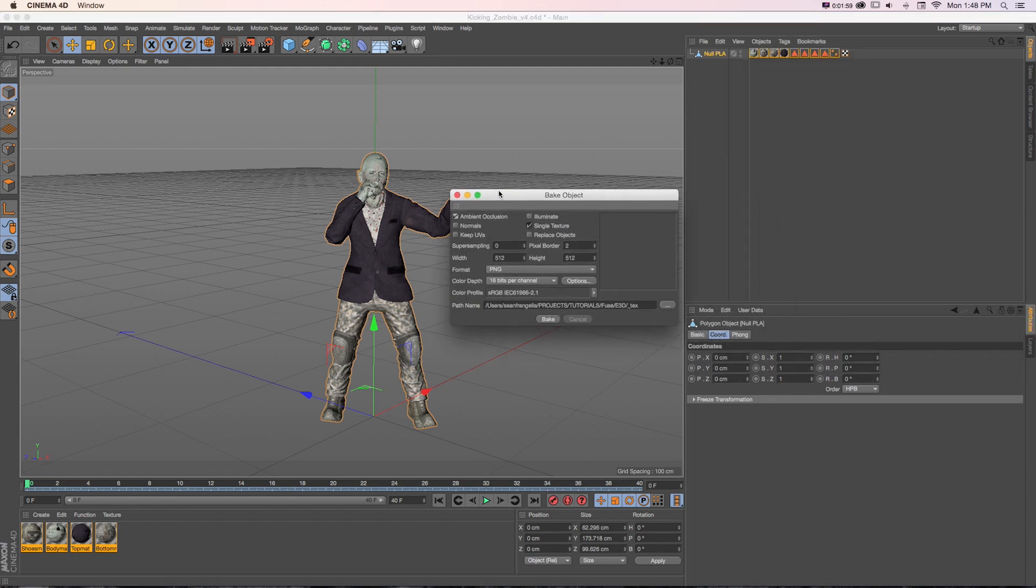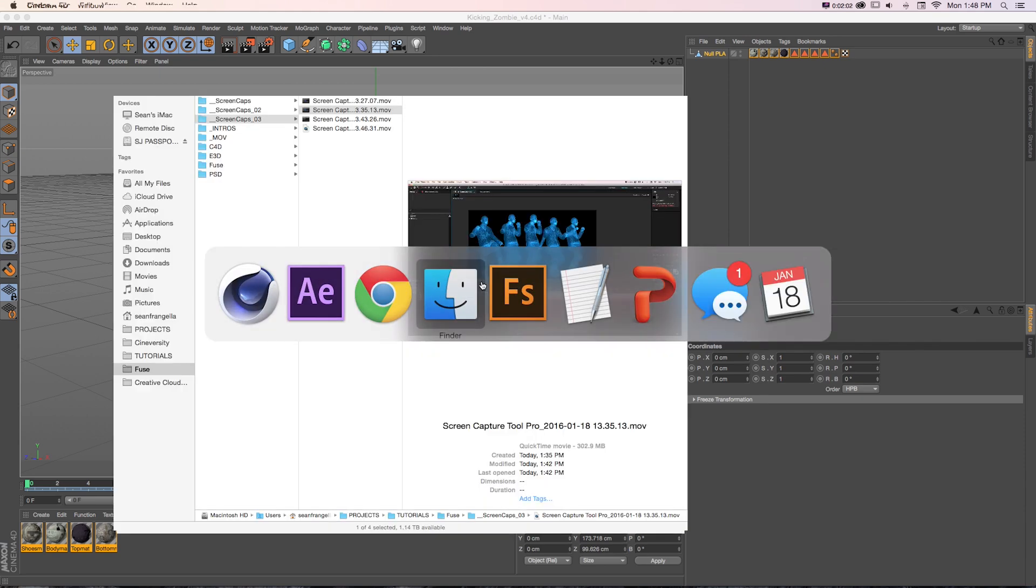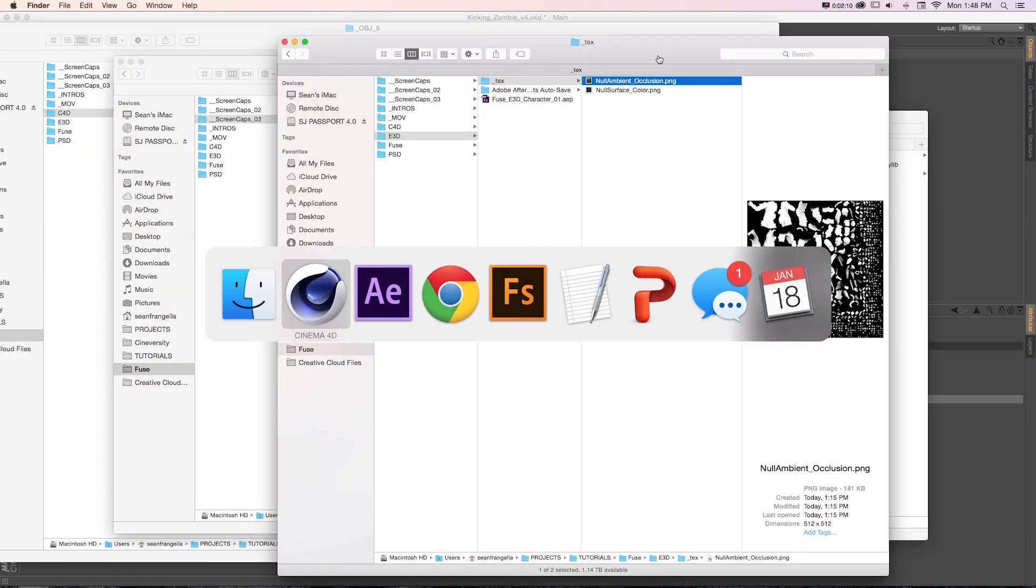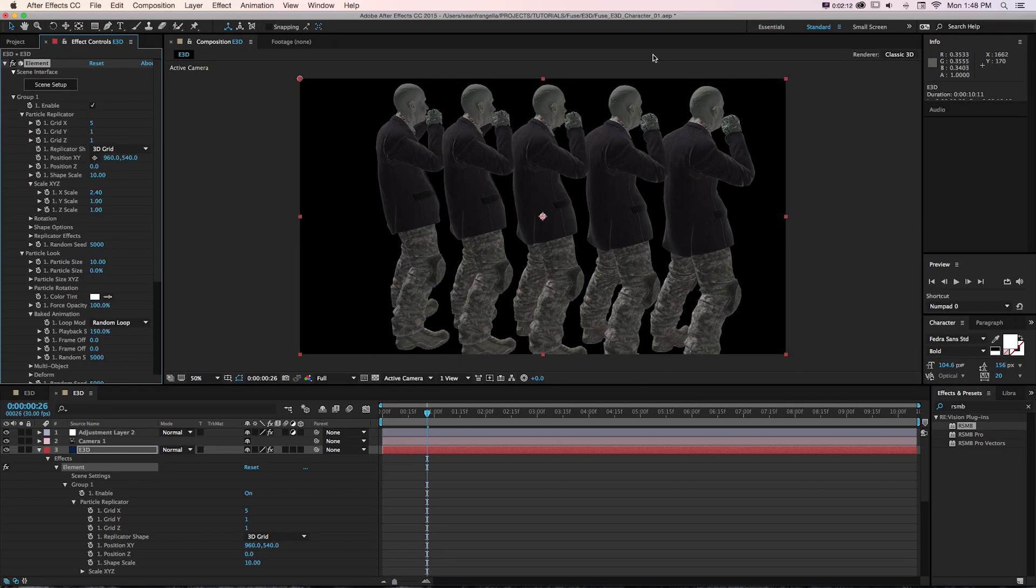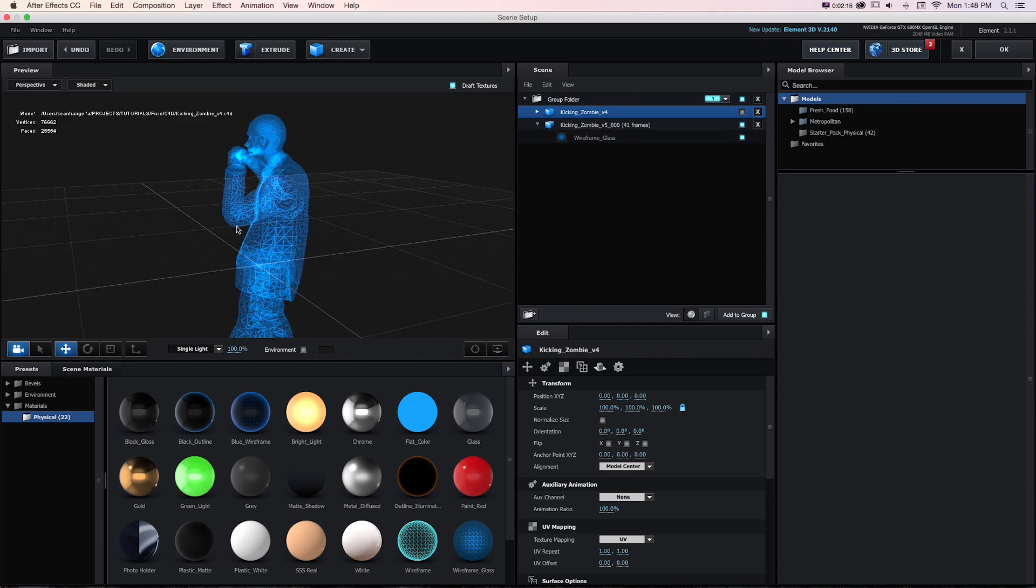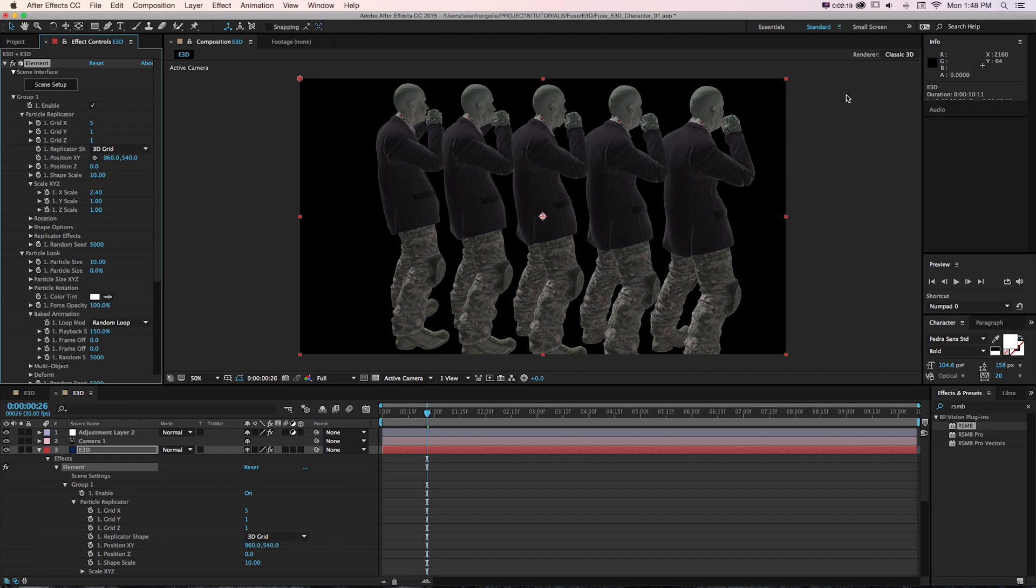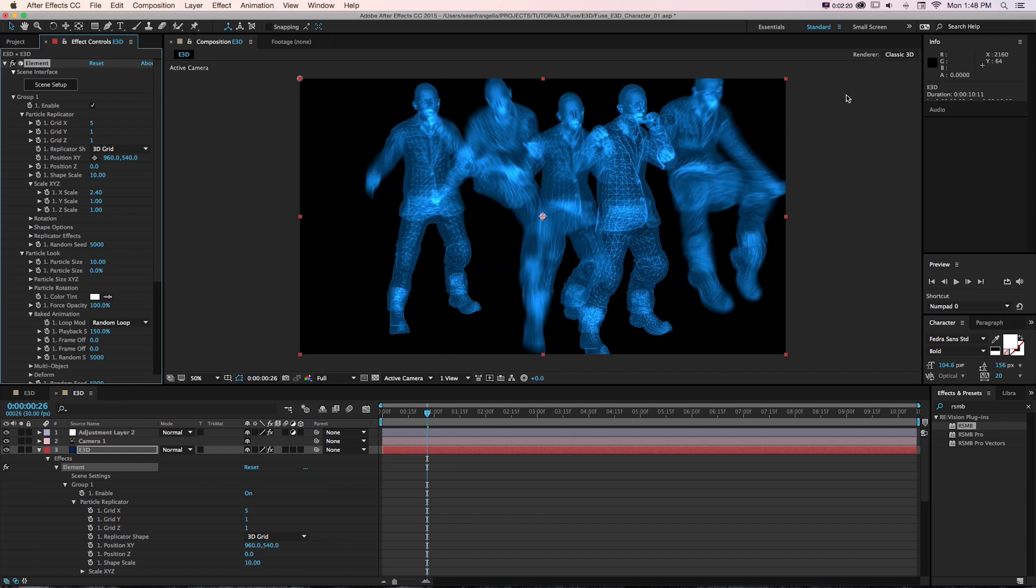I also tried taking this. If we go to Object, Bake Object, we can bake the textures, which gives us this. But because of the new physical renderer in Element 3D, that wasn't quite working either. I couldn't solve that one.